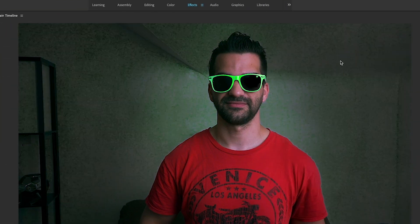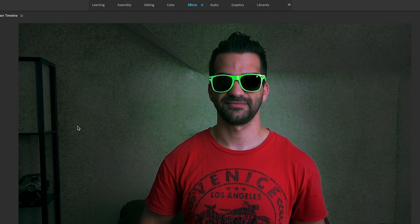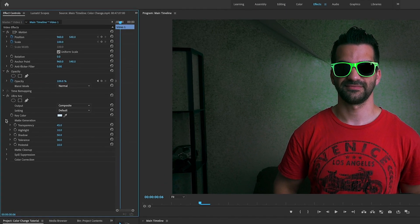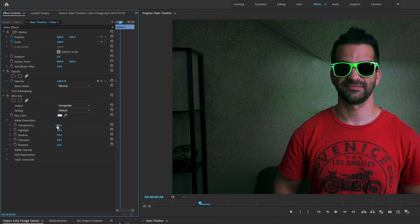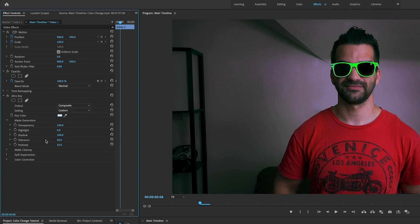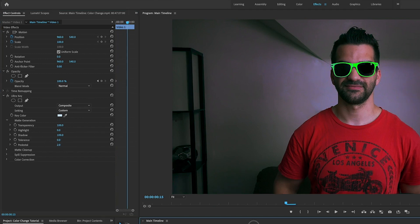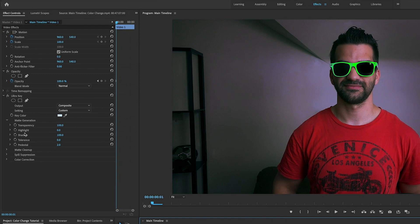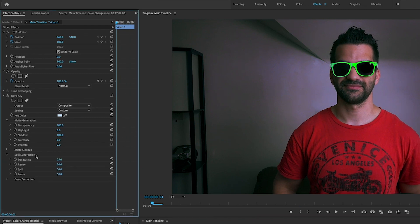Okay, the green has already come through, but now we have this whole mess behind it, so we're gonna get rid of that. We're gonna head over to matte generation and just play with it until it's gone.